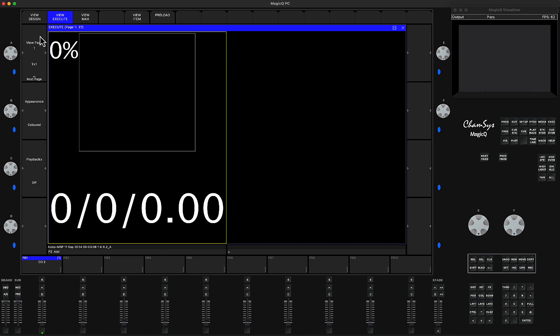Okay, without further ado, let me quickly show you how to create a cue stack that will indicate for you how many seconds are left in your playback.